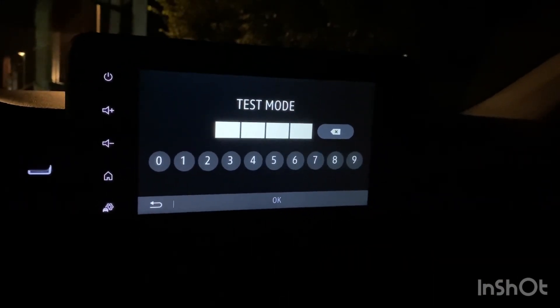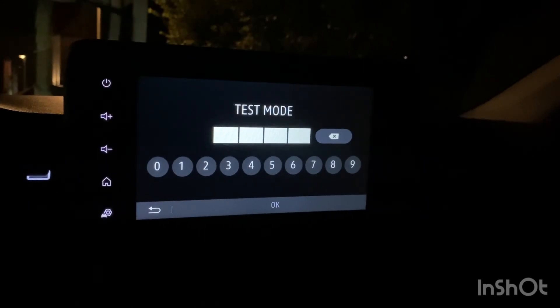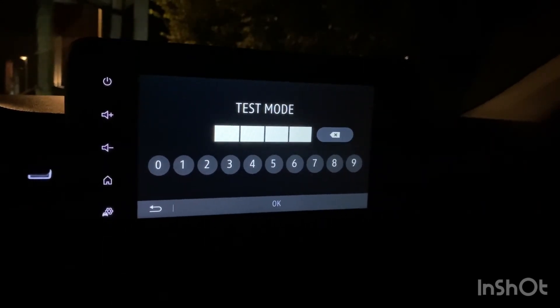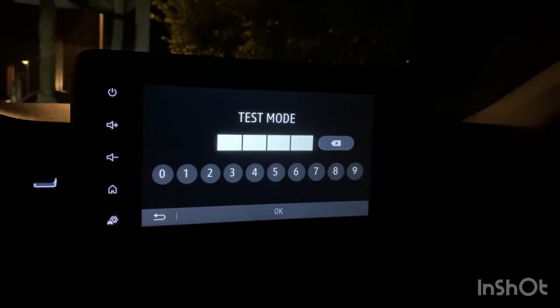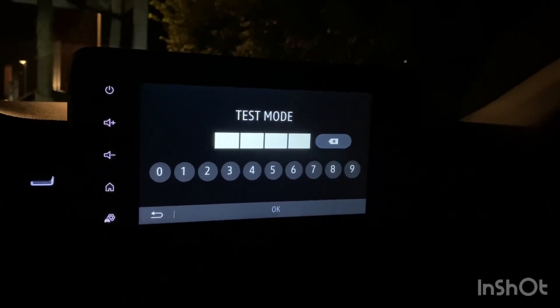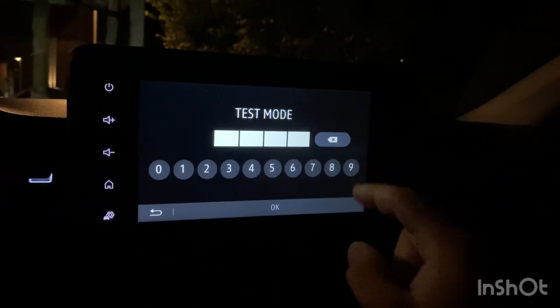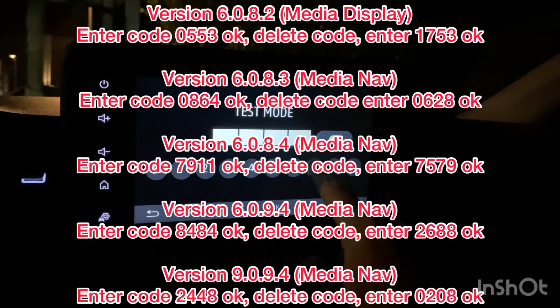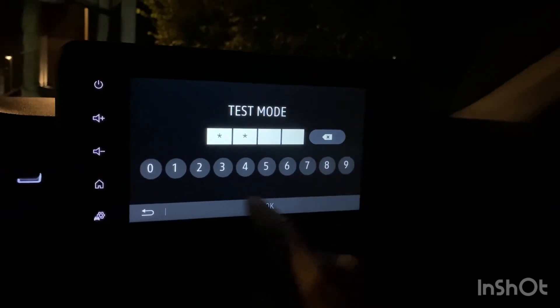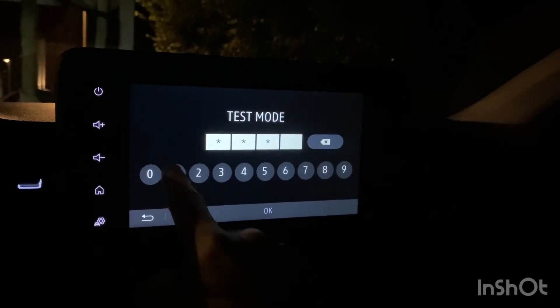The password for the test mode depends on your software version, but I will write all the passwords down here. For my version it's 7911.